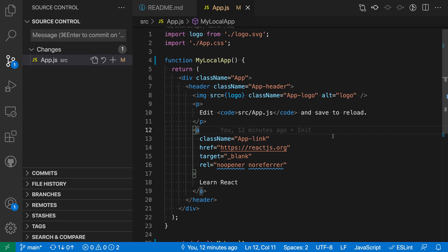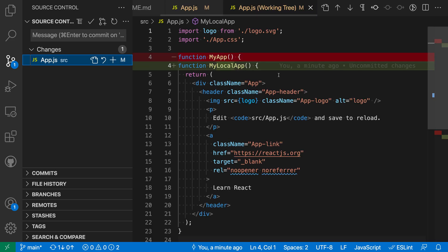So here I have a simple repository just created using create react app and I have a local change here, just renaming one of the components to my local app, giving a more specific name. And let's say that I want to go and synchronize this so I have the most recent changes from the remote as well.